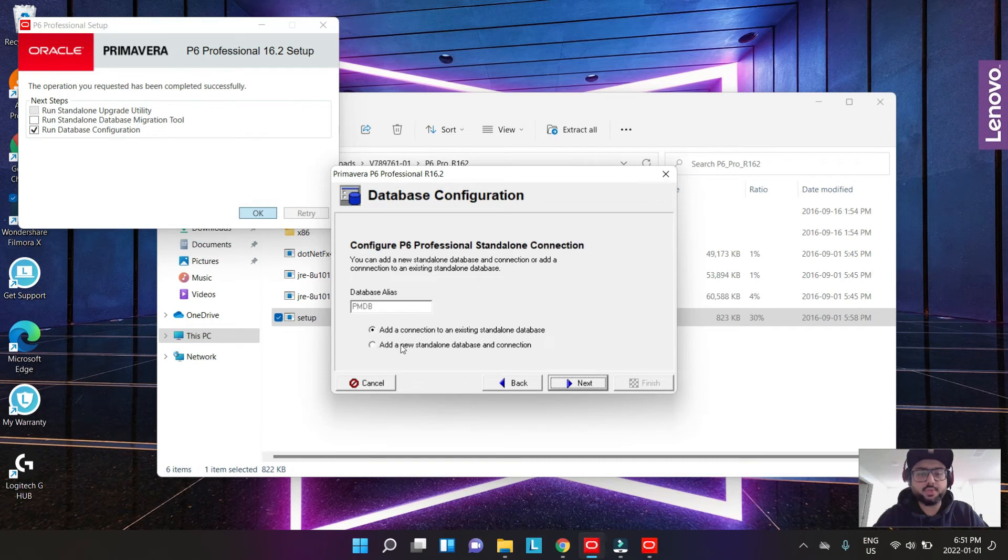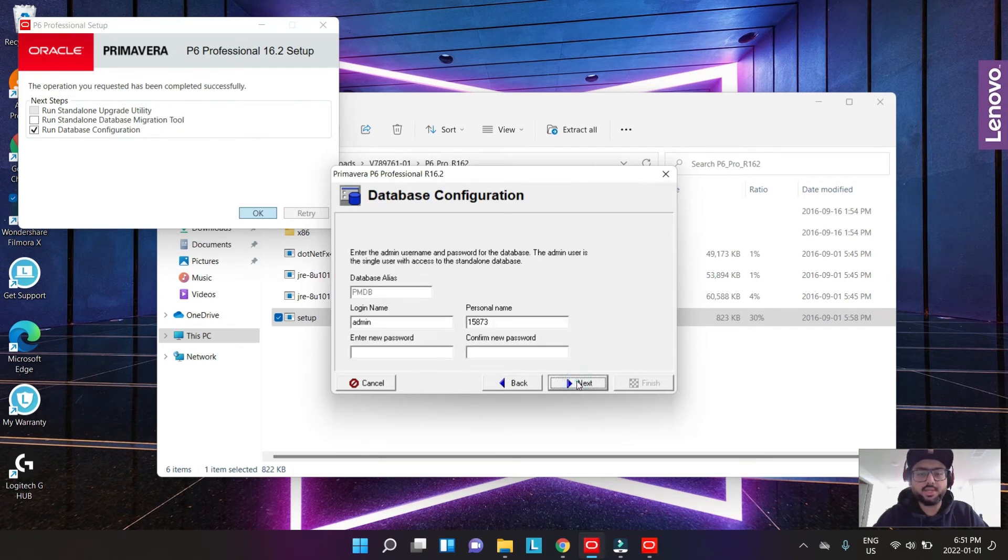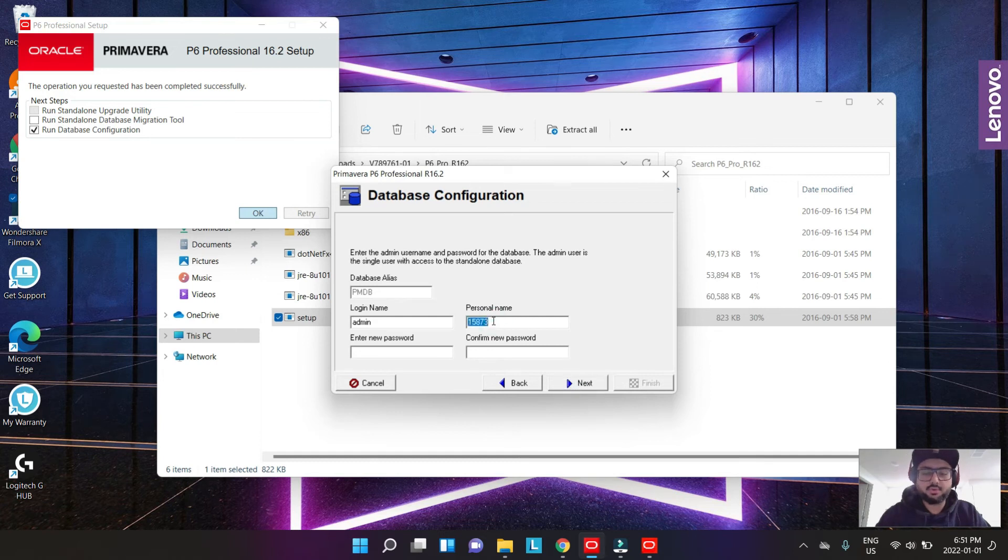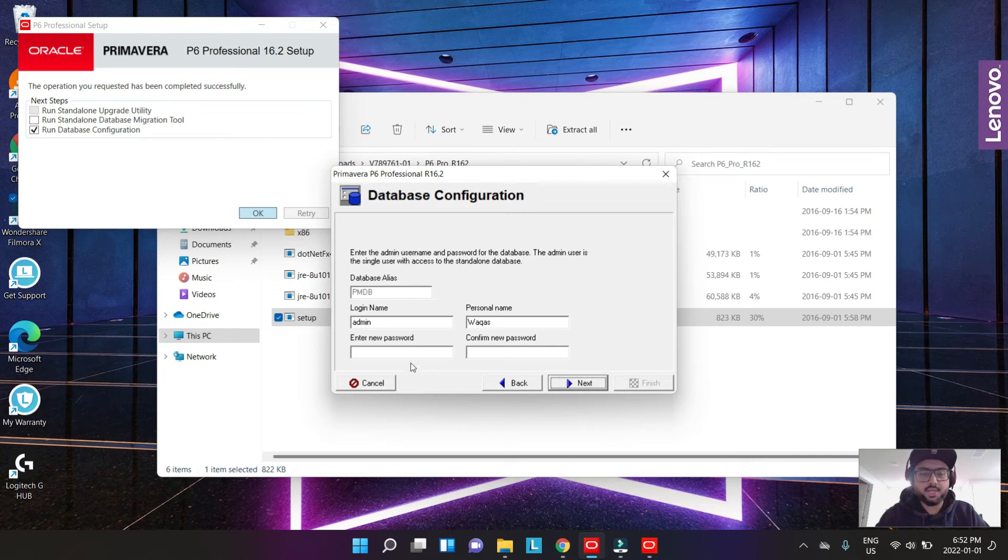We change this to a new standalone because it's the first time you're using this, and we hit next.